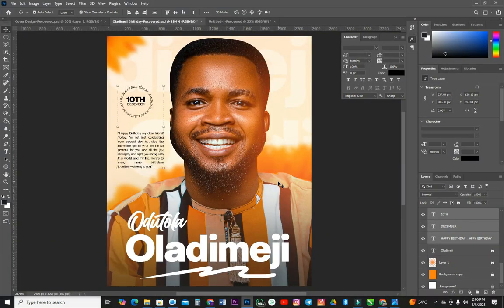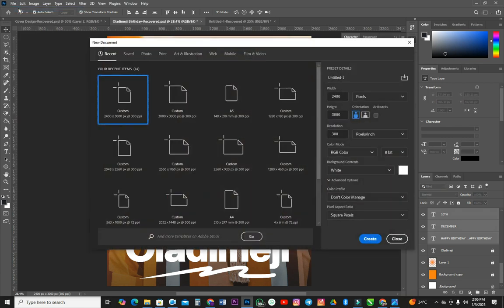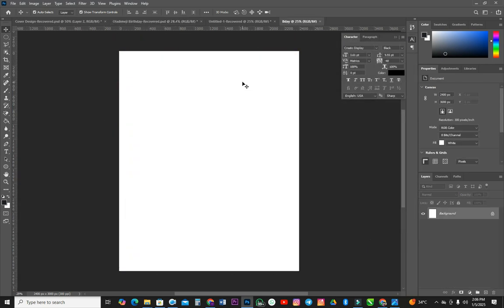That's the design we are going to go through today. So let's just create a new page to start the new design. I'm going to be using 2004 by 3000 pixels. Then I'm going to create. You can actually give it a name from this place — let's say, a birthday. I'll name it BDA. So I'm going to create. Automatically it changes the name here and it is already saved.